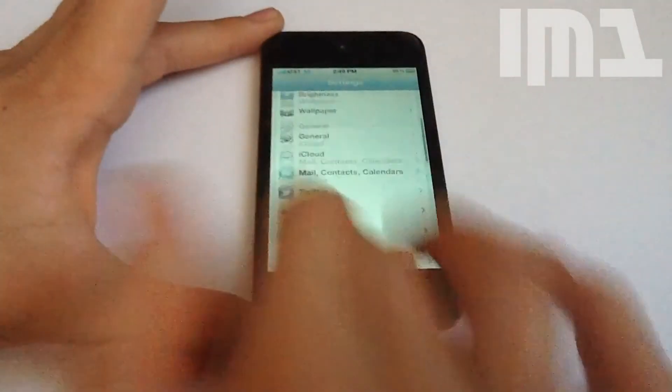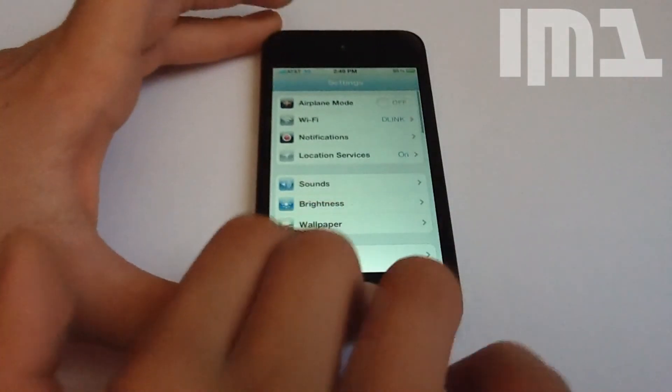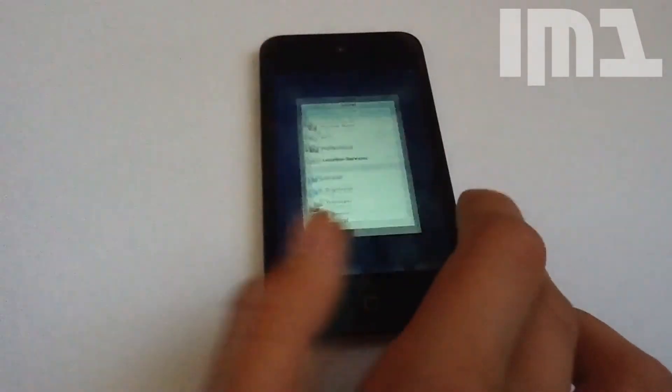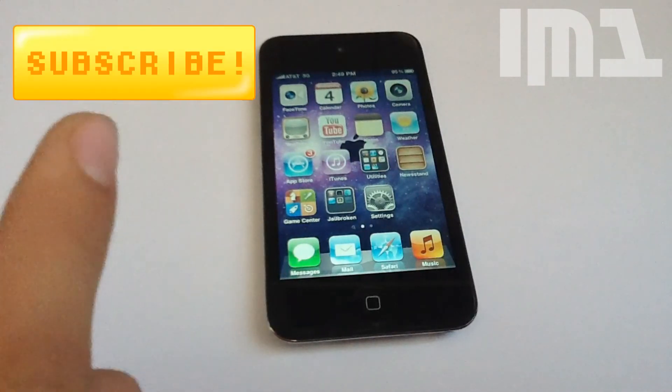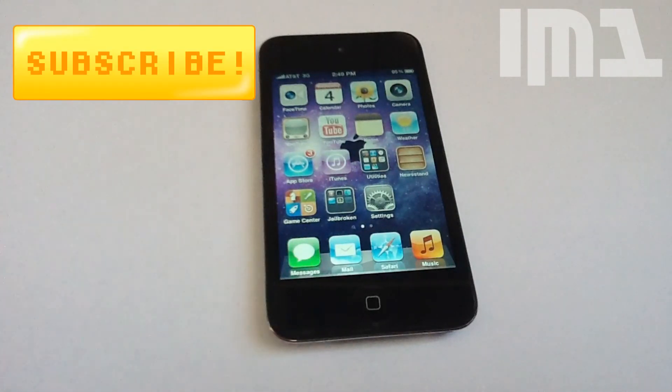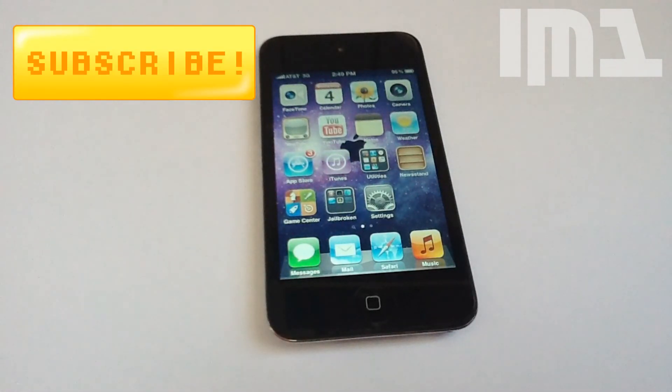If you want to be notified for future videos, you can press the subscribe button right here, and I'll see you in my next video.